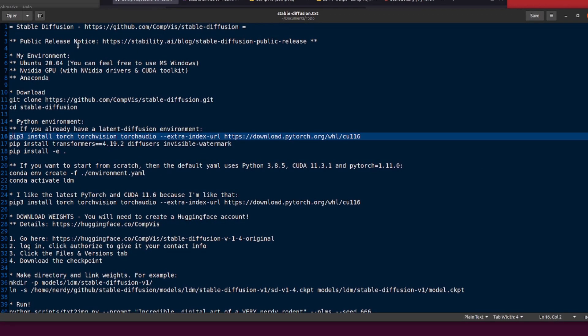There is of course a public release notice as well. I'll put these various links down in the description for you to click on and peruse. My environment is Ubuntu 20.04.